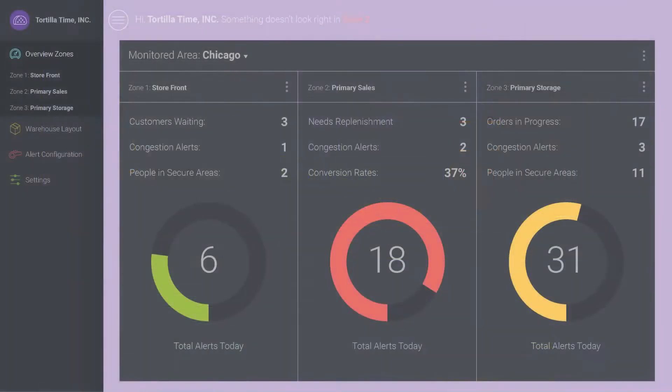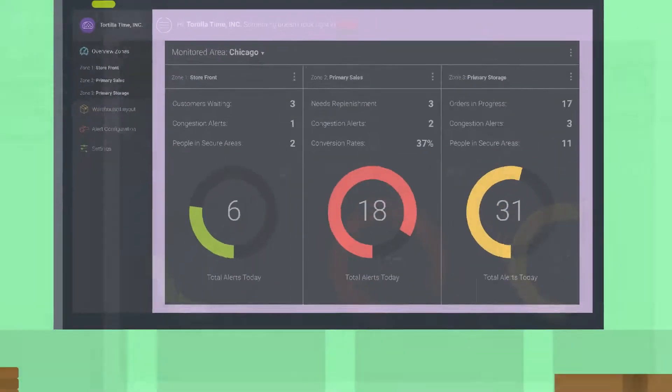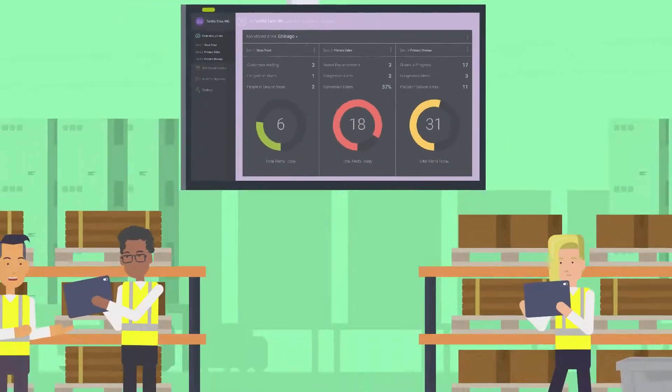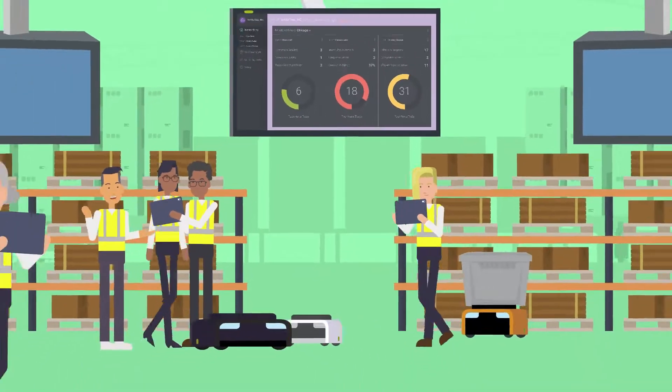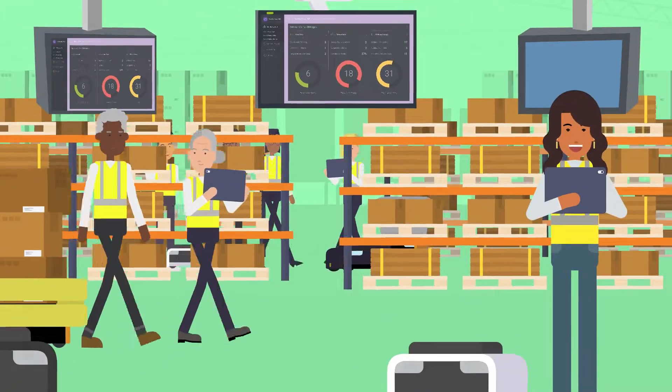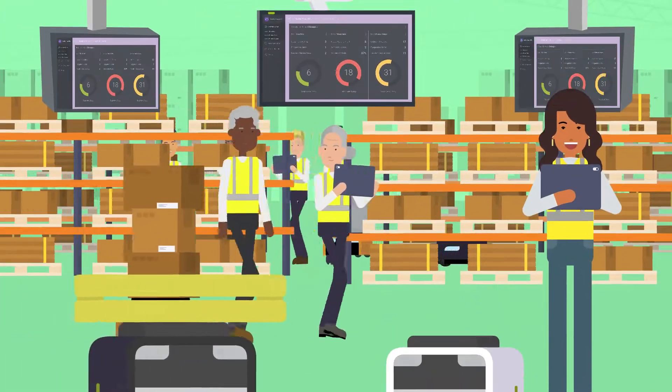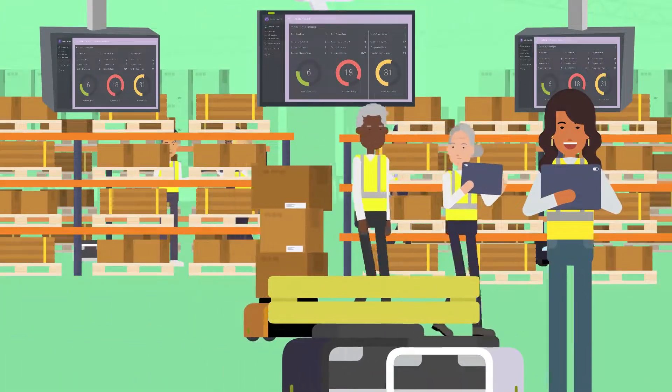A warehouse manager always has a complete view of where their robots are and can drill down to see what task is assigned to that robot.